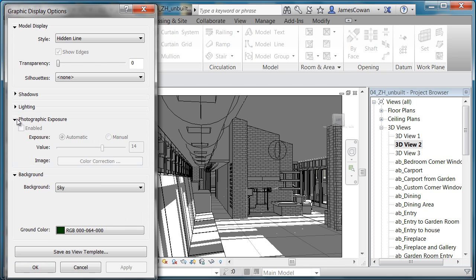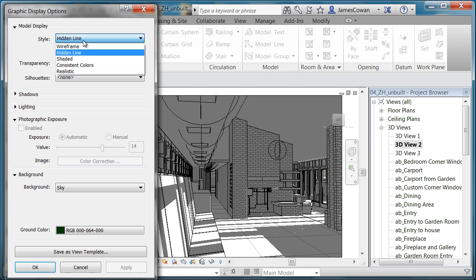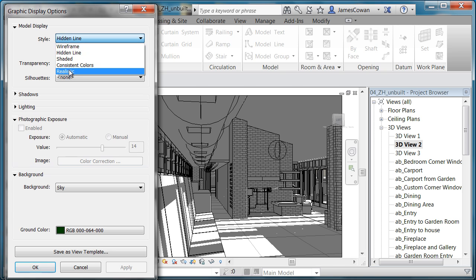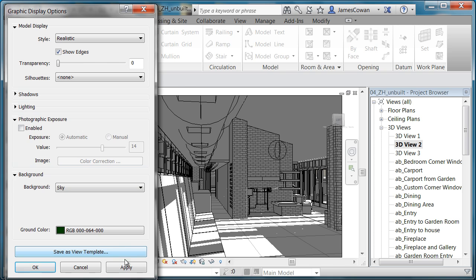The photographic exposure is that I can have it do this automatically or I can go in and actually set an f-stop if you like. So if I were to switch to realistic instead of this hidden line and apply that,